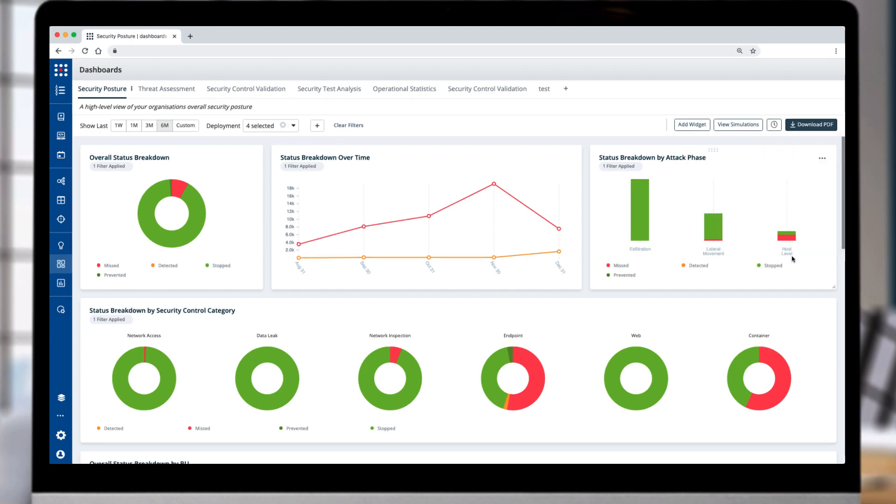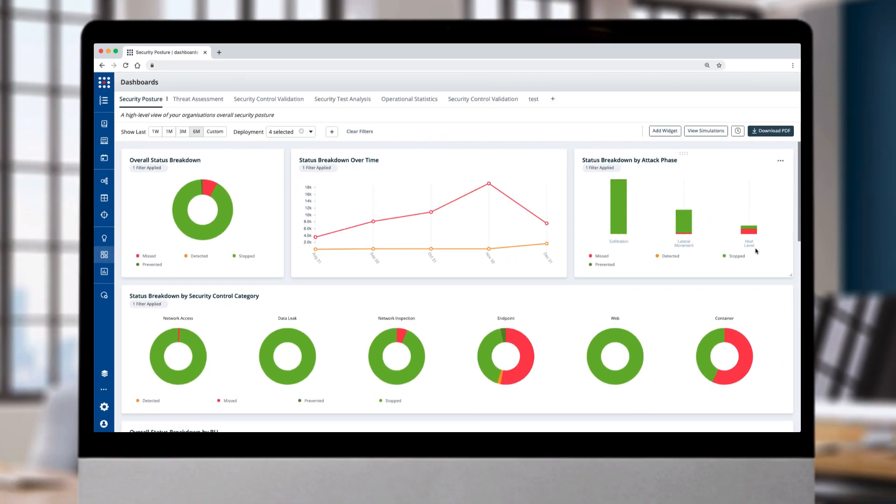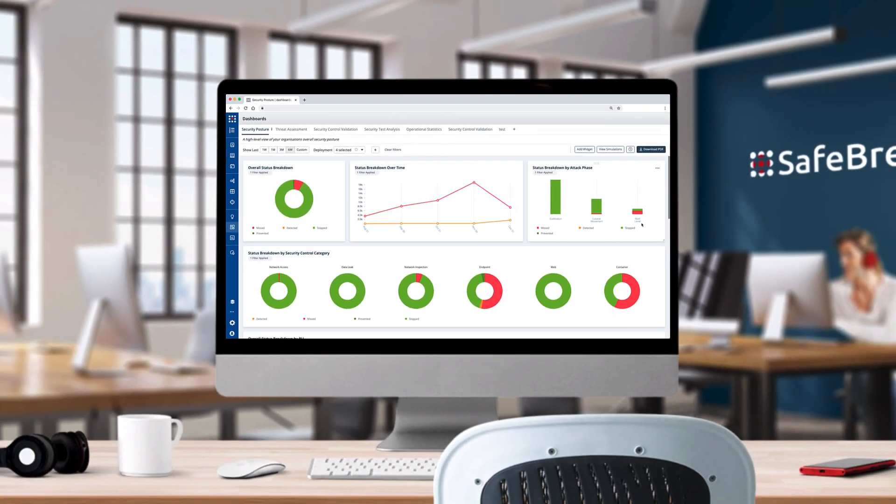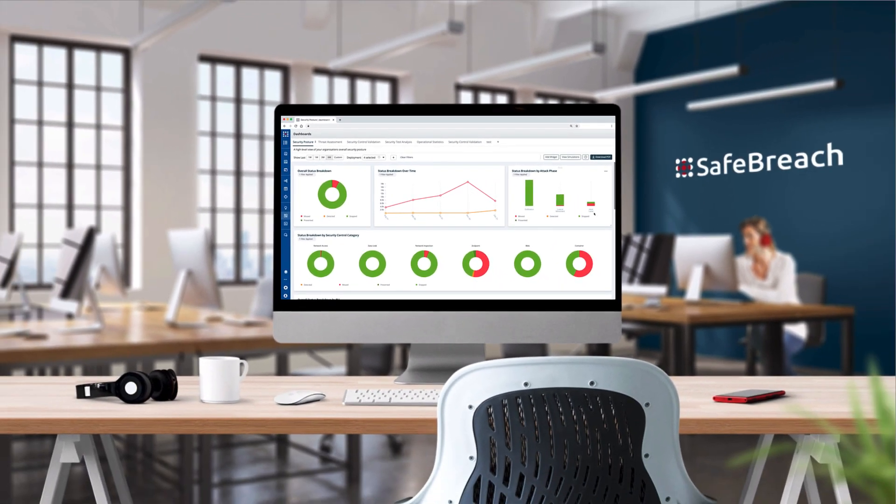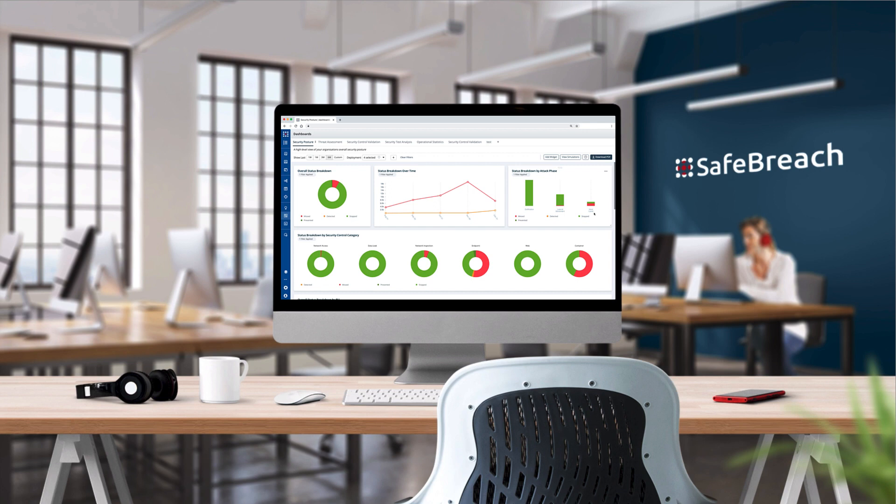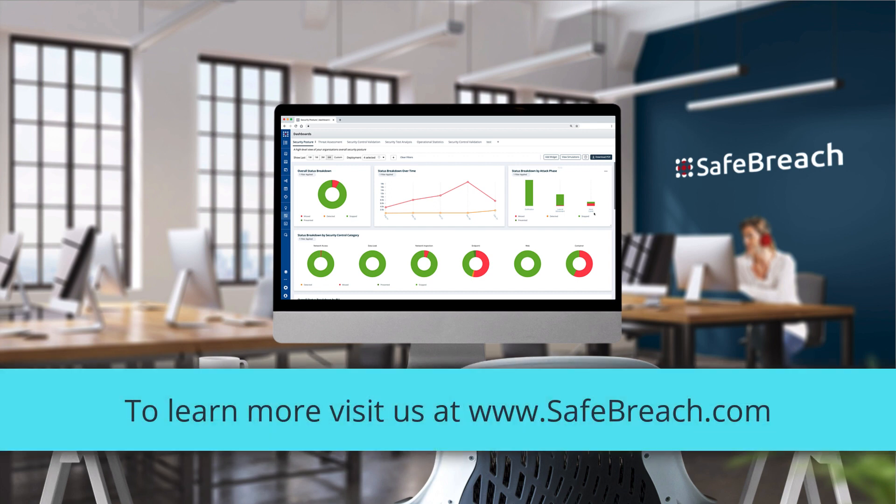With SafeBreach Flexible Dashboards, you can quickly and effectively highlight the alignment of security investments to business goals for the right business units. It's another way that SafeBreach enables you to manage security spend effectively and efficiently, with outcome-driven metrics.